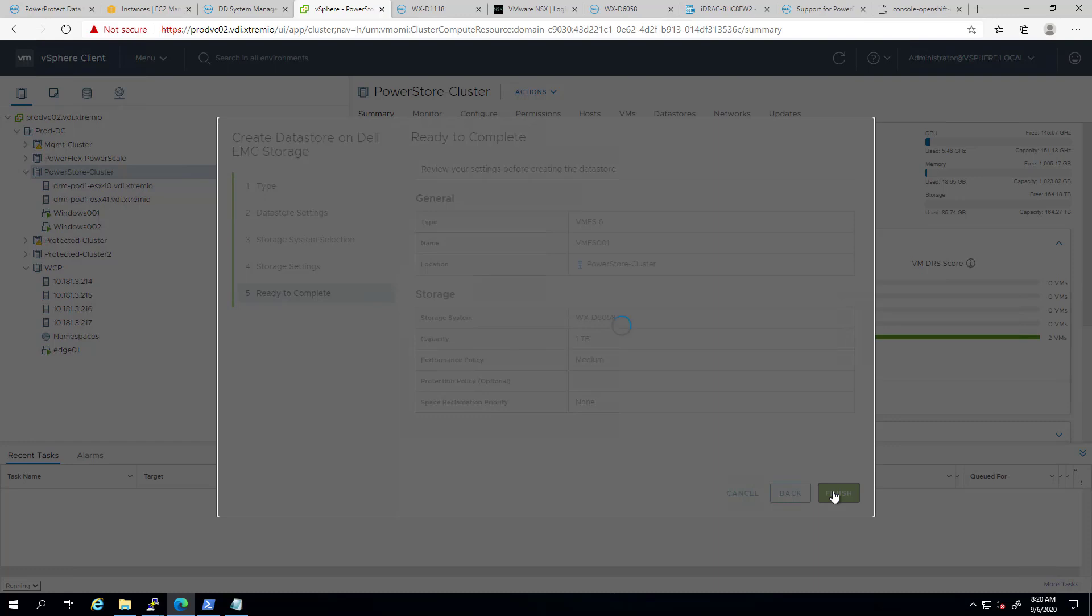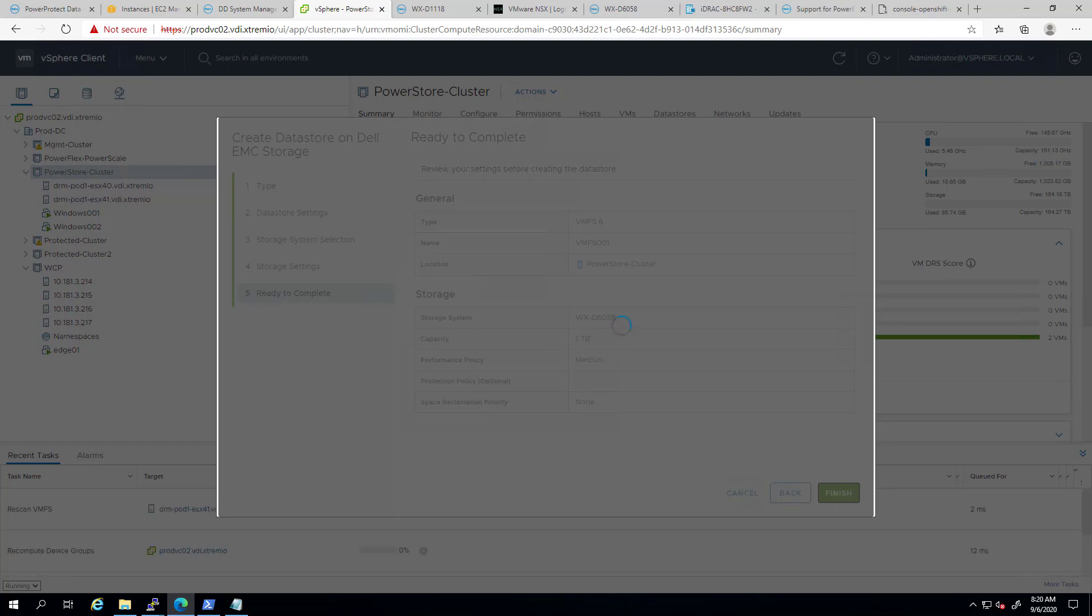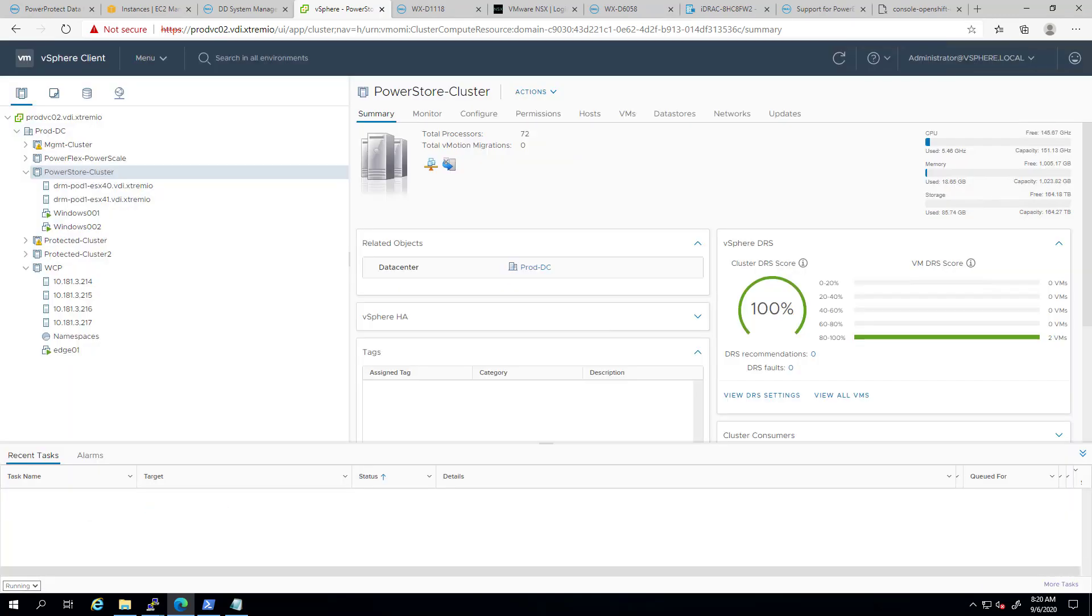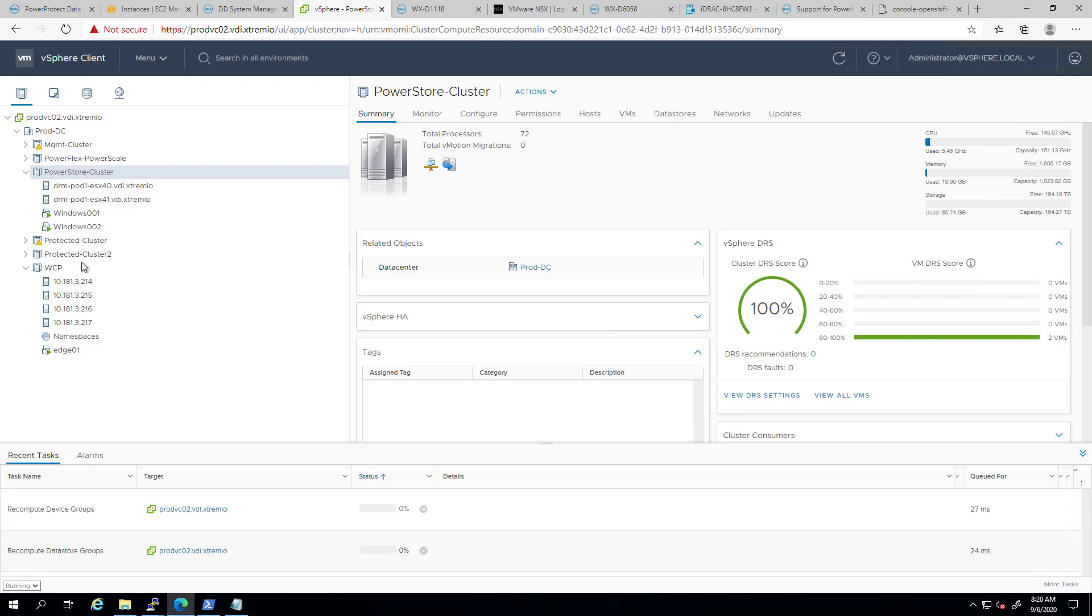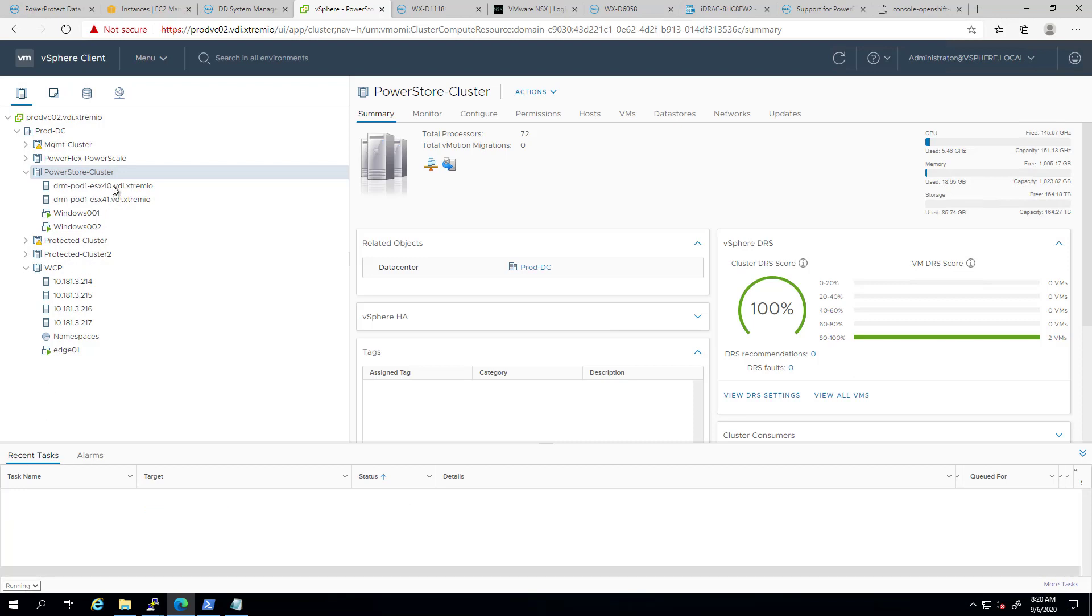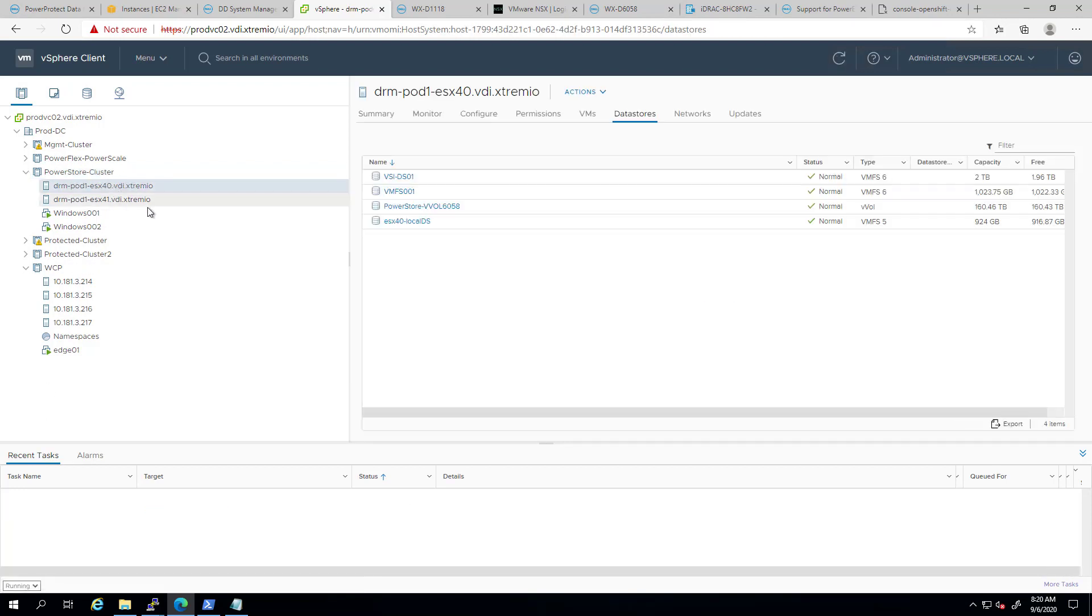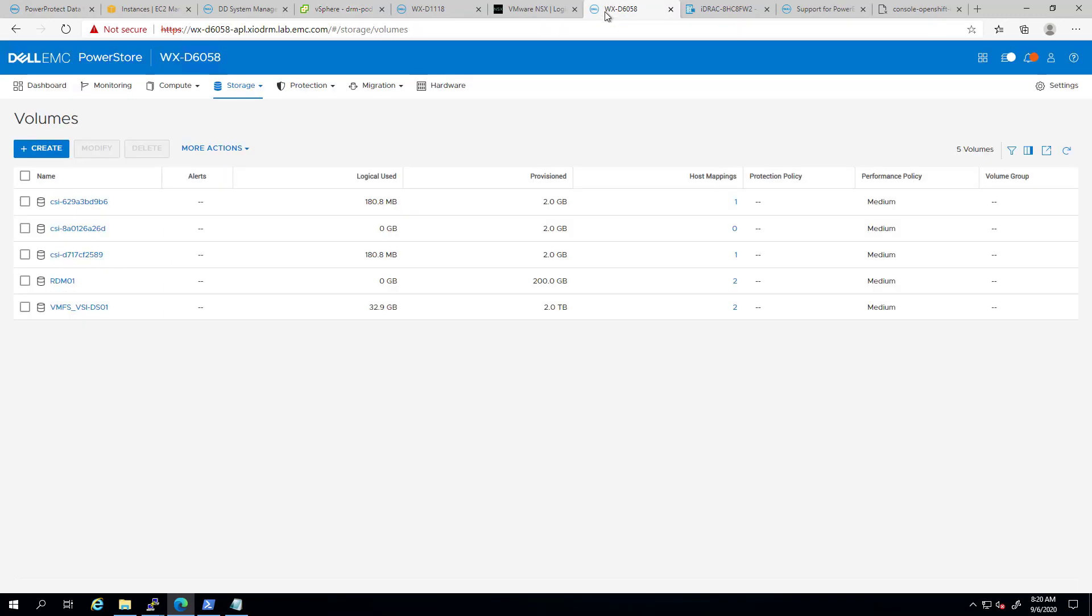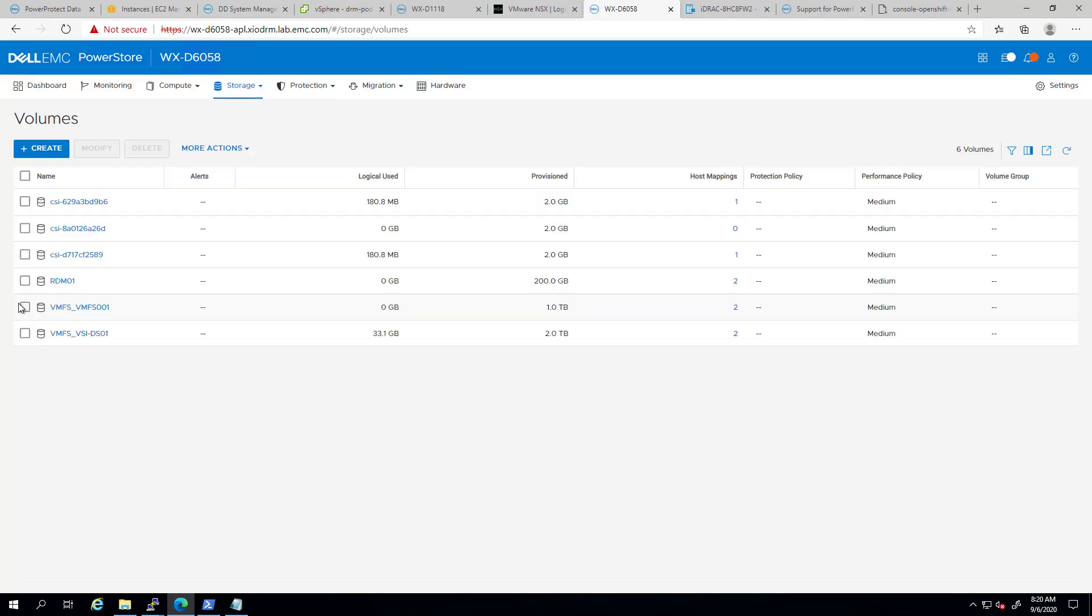Within a few seconds, the new volume is being created at the storage array level, mapped to the relevant hosts in my cluster, and then formatted as a VMFS file system. By navigating to the PowerStore UI, we can see that the volume has been created and mapped to the hosts.